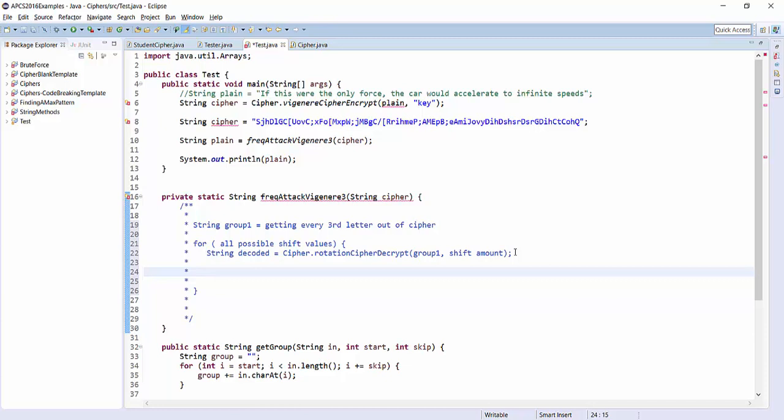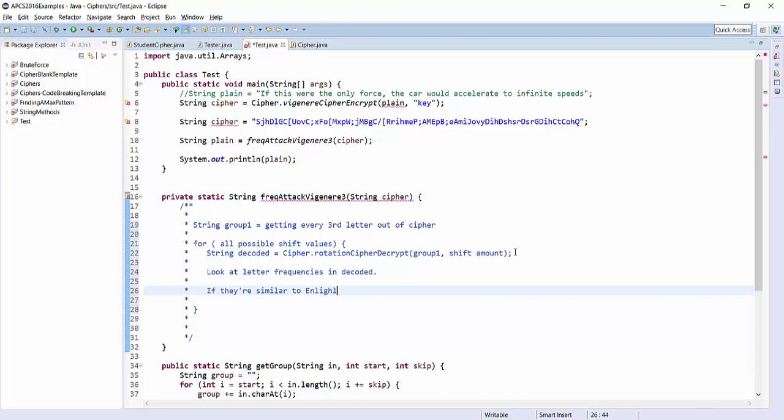We could look at letter frequencies in decoded. If they're similar to English letter frequencies, this is the correct rotation. That's the idea.